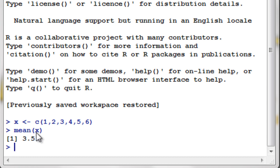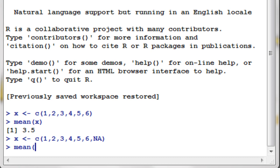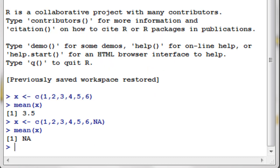Right now we only have one argument. Let's try to input another argument. If our vector has a value that is not a number (NA), as we did in the fifth tutorial, and we compute the mean of x, we get a not-a-number result. To ignore the NA value in vector x, we can input another argument in our mean: na.rm set to TRUE.